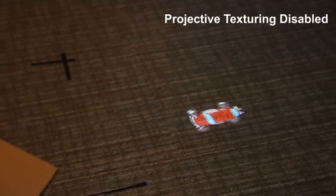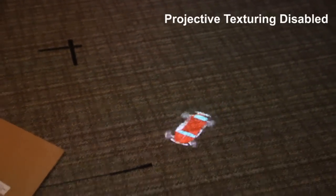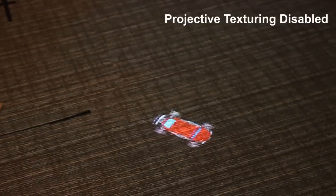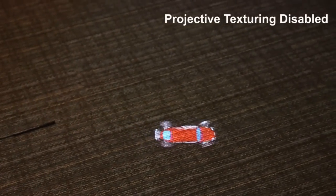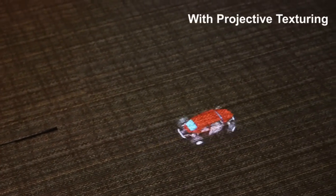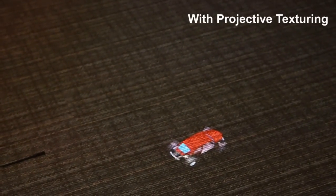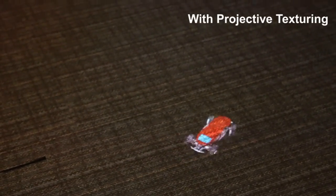To enhance the realism, we project the car using the projective texturing technique from the current viewpoint of the user. More information on this can be found in the paper.